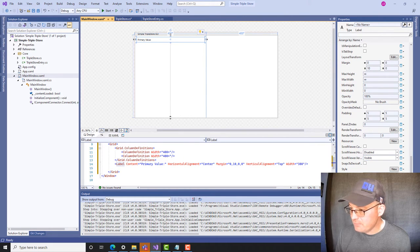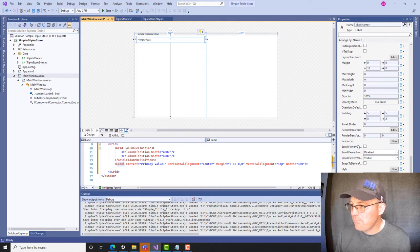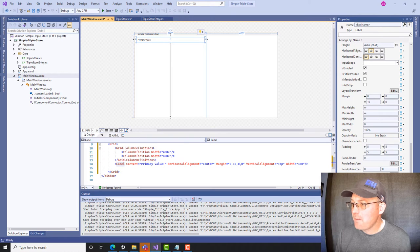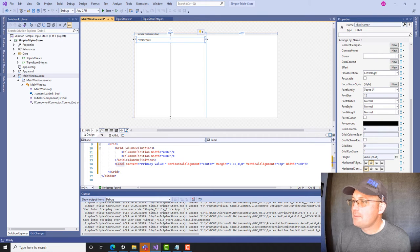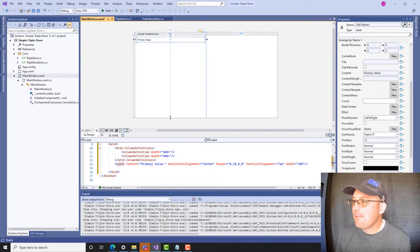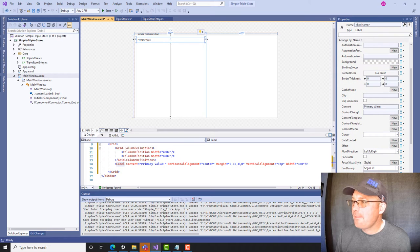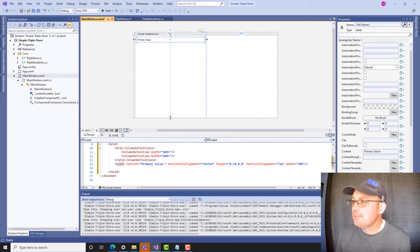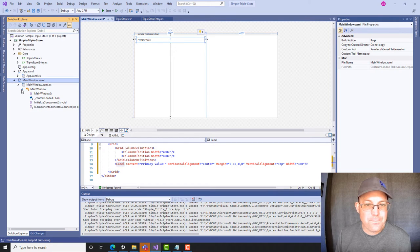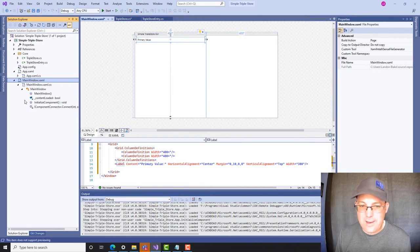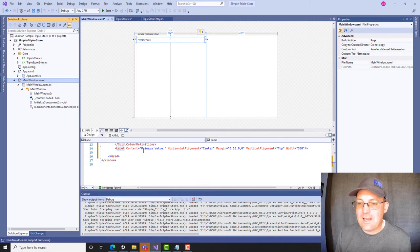I don't see where to set the variable name — I see width, visible, tooltip, but I don't think it's in the properties panel here. We'll have to figure out how to do that in a minute. We've got our label added, so now we're going to add a text entry.